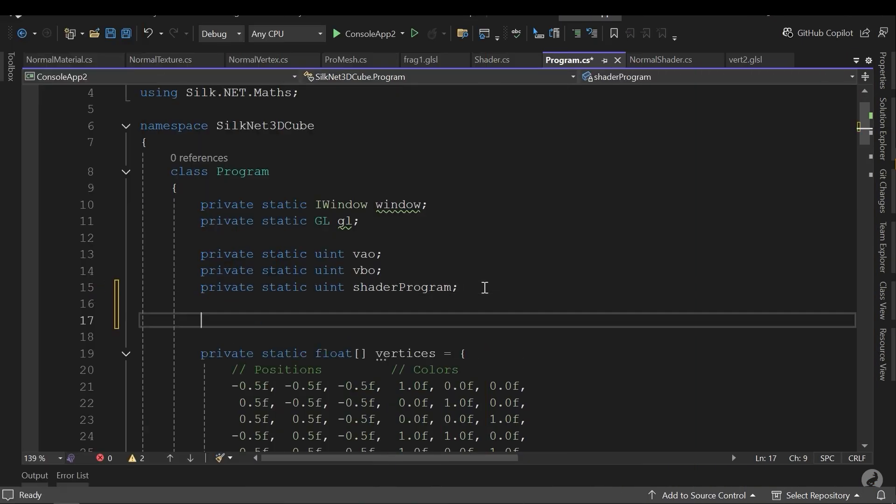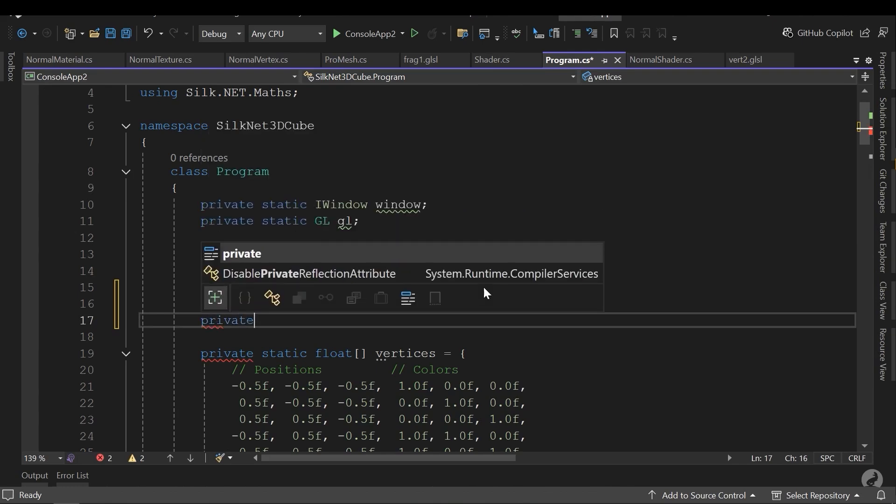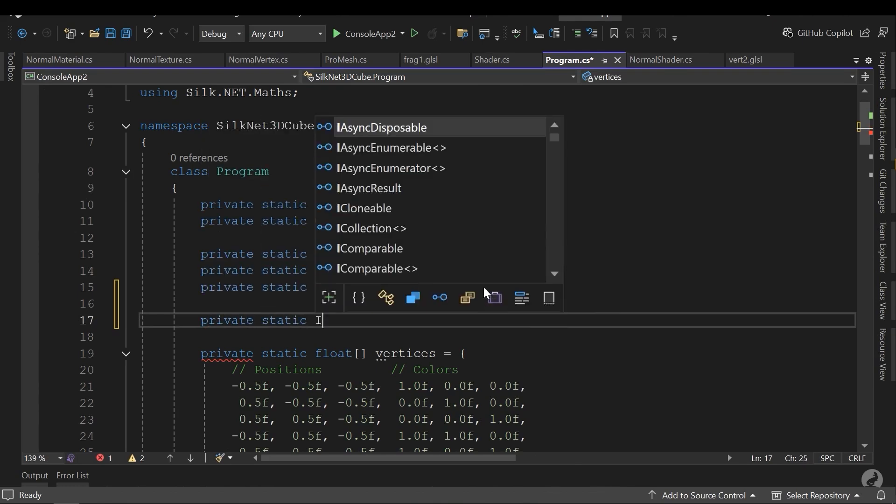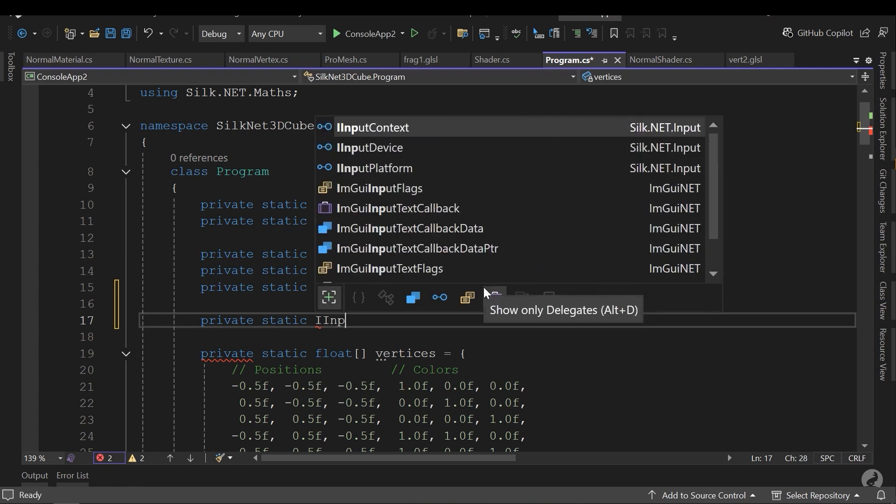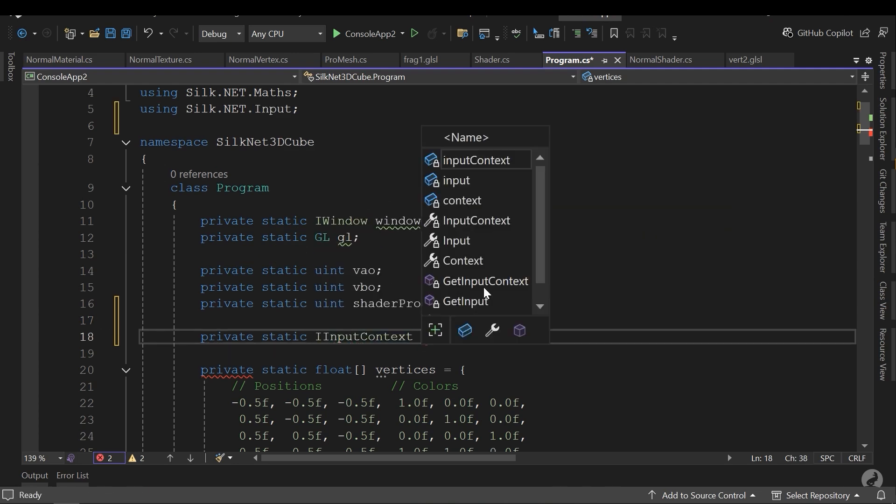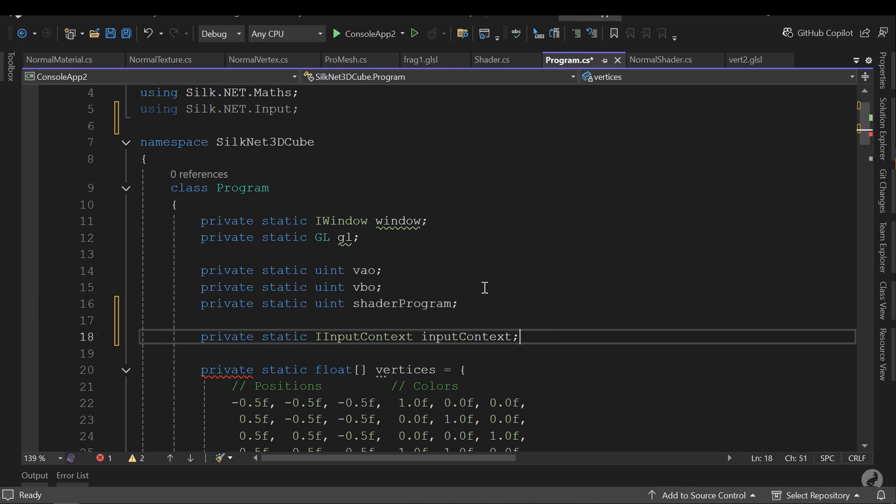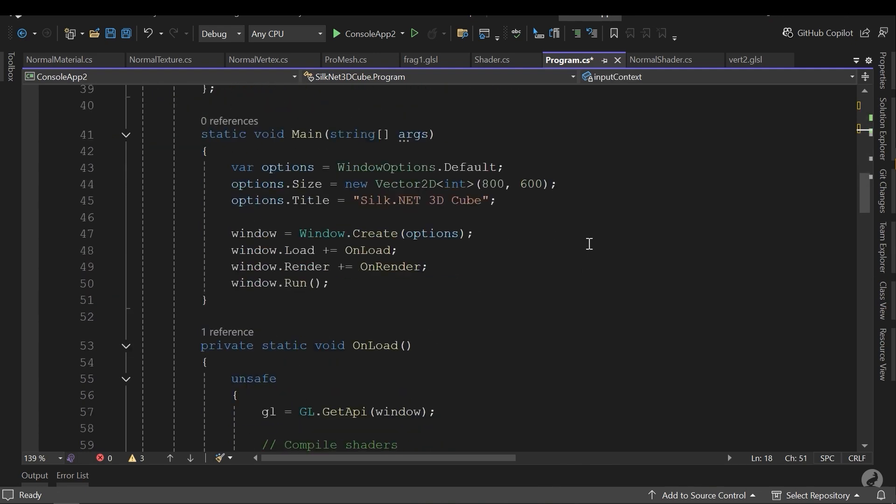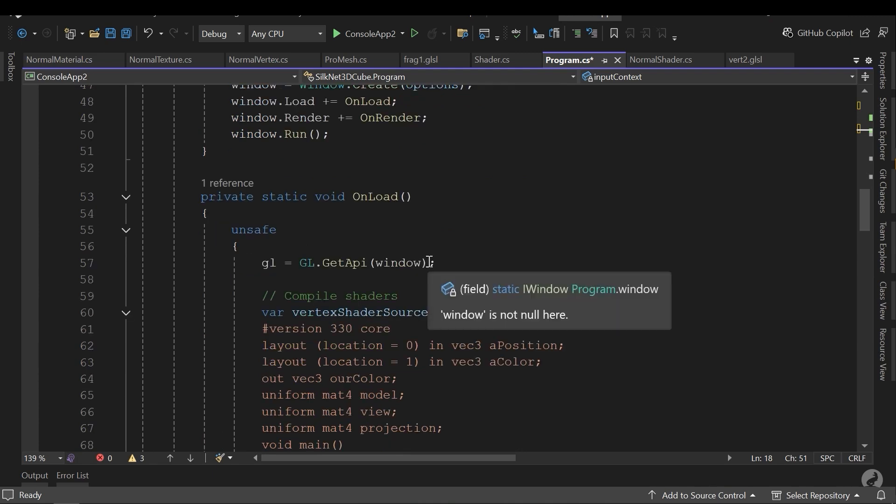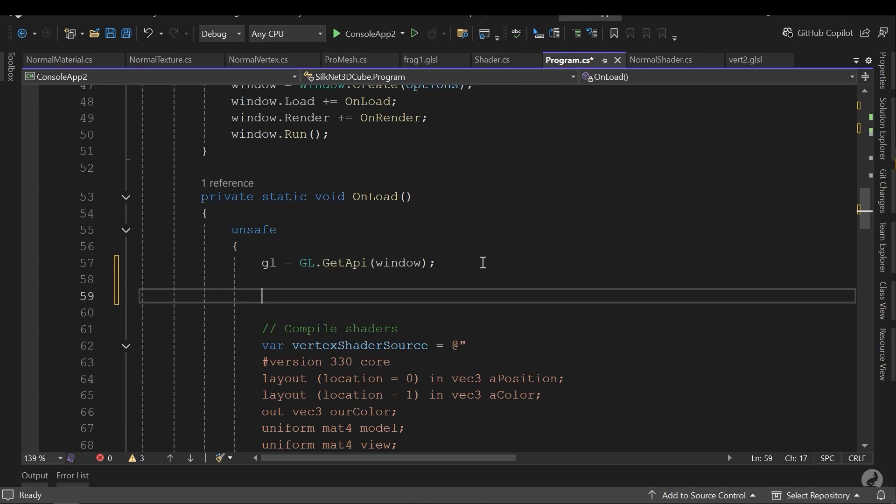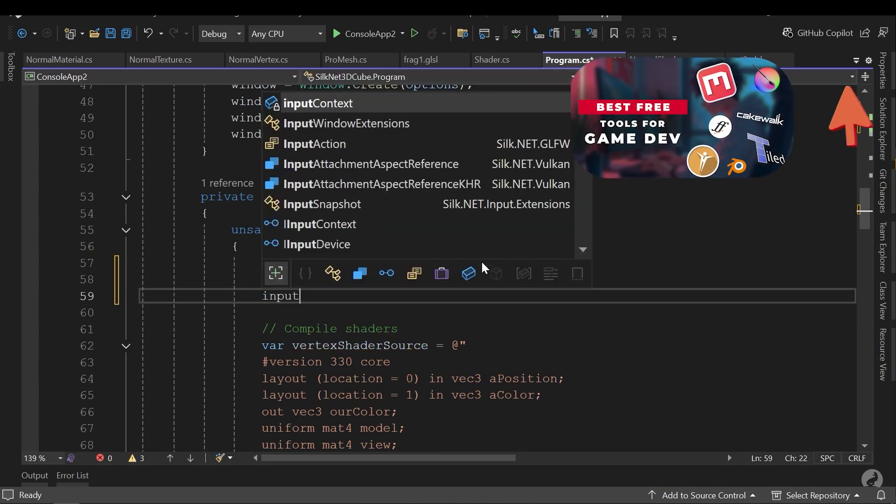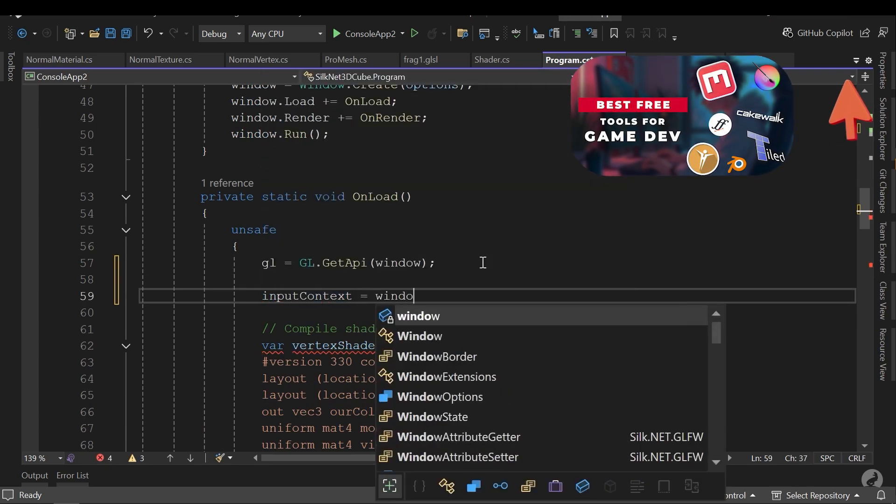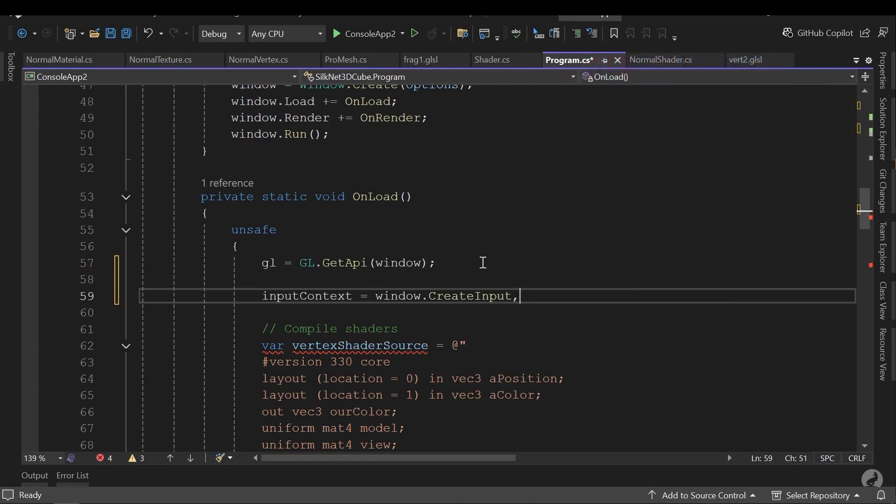First, I need to declare a new variable, a static variable from iInputContext interface. And I will name it inputContext. Next, in the onload method, I need to initialize the inputContext. For example, inputContext equals window.createInput.